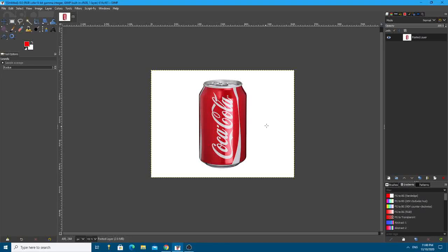In this tutorial, I'm going to show you how to add a label to a cylinder object.